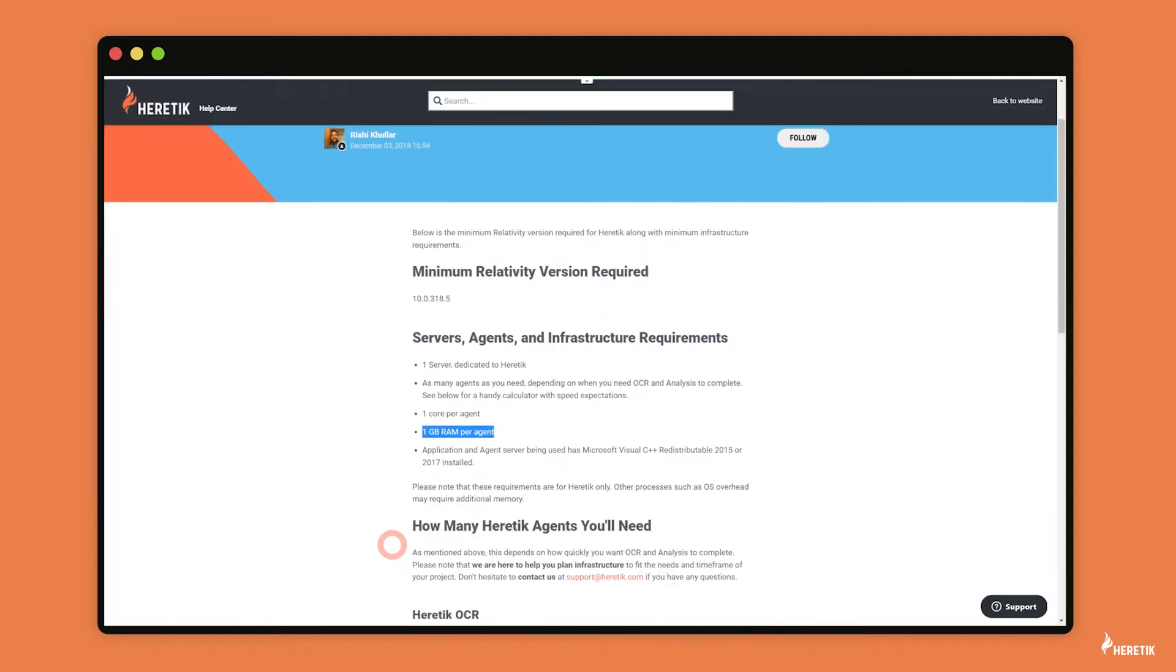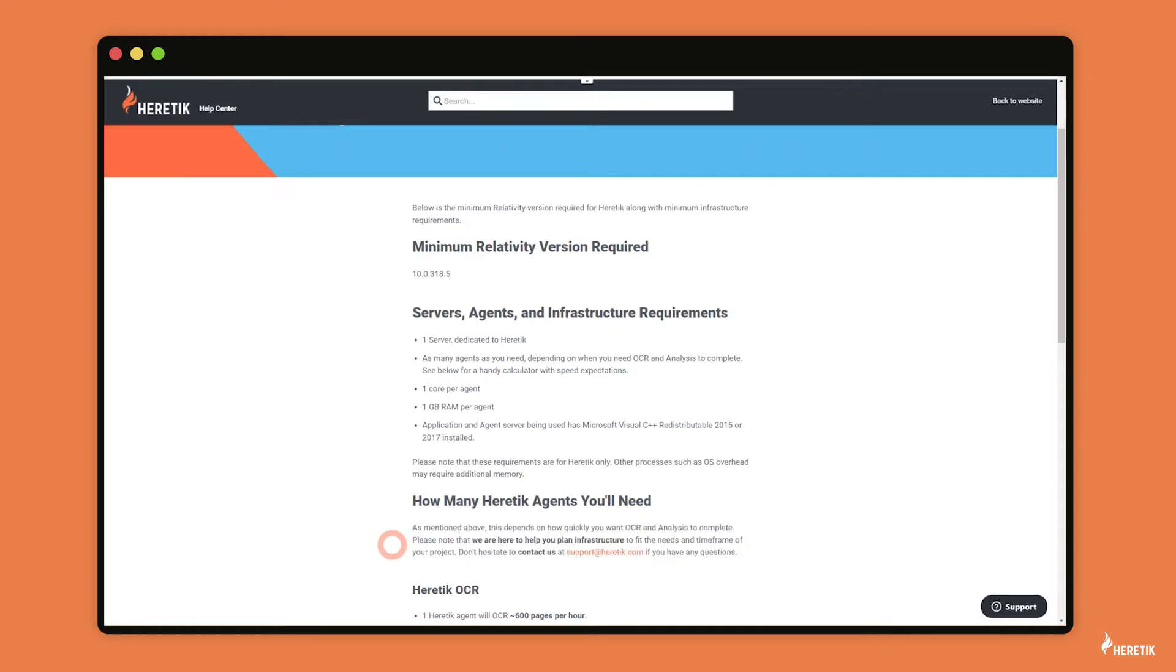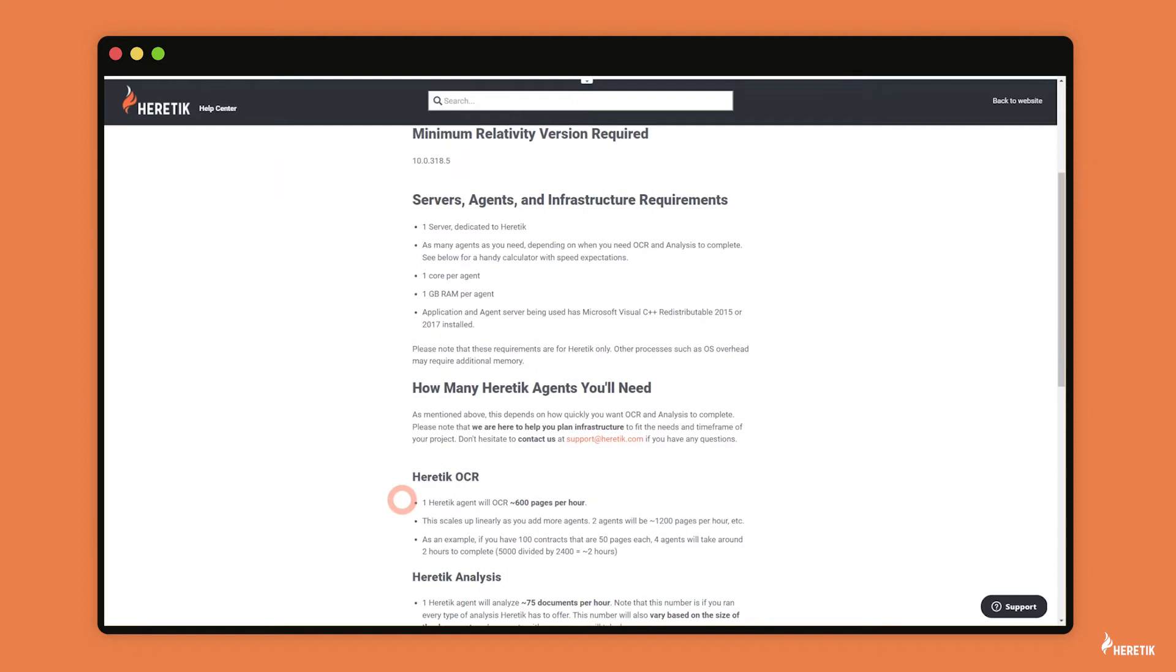And so with respect to these numbers, you want Heretic OCR and analysis to complete as fast as you need for your project's requirements. And so for Heretic OCR, one agent will OCR 600 pages per hour. And as mentioned before, this scales up linearly as you add more agents.